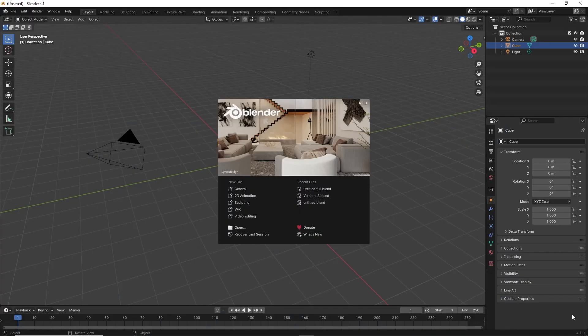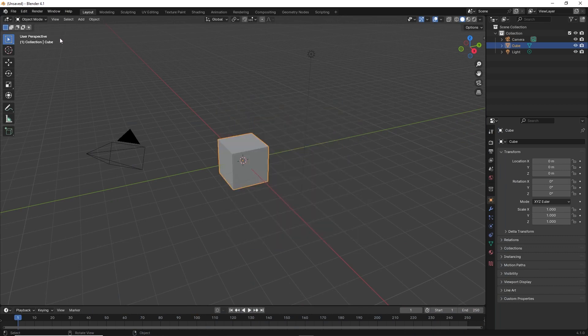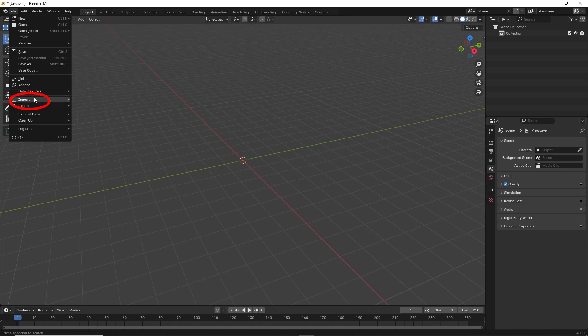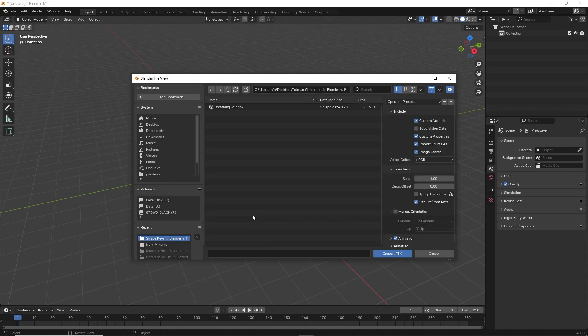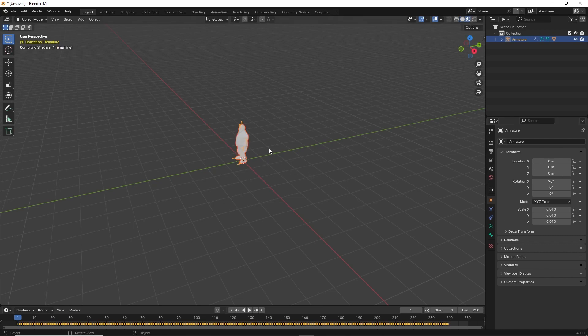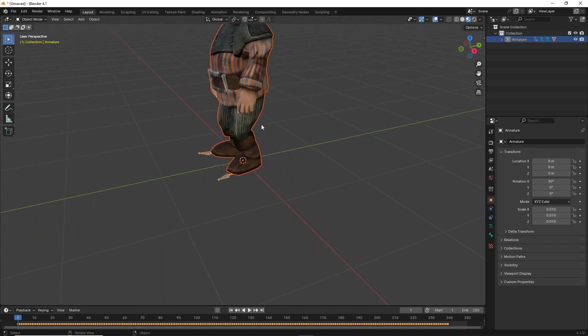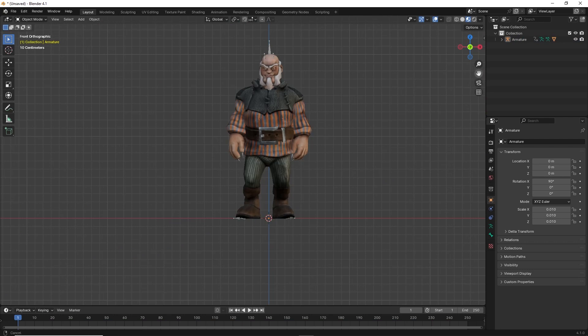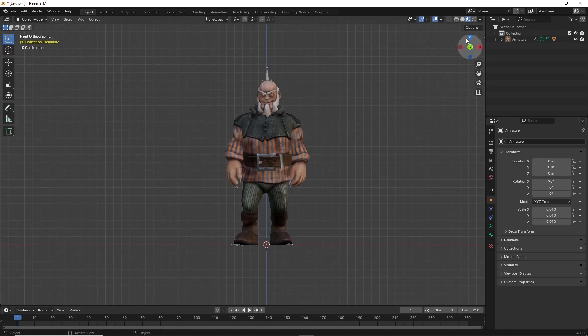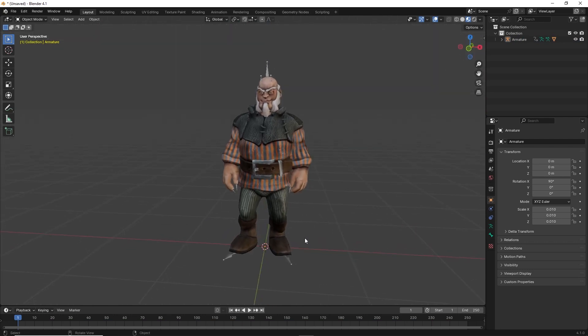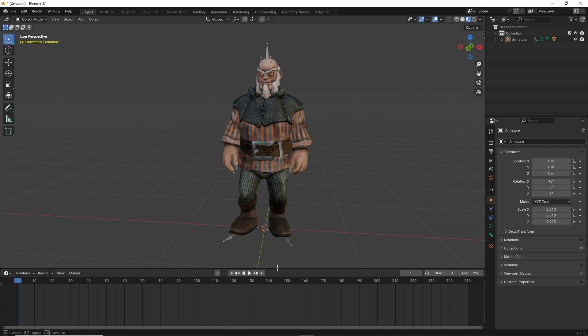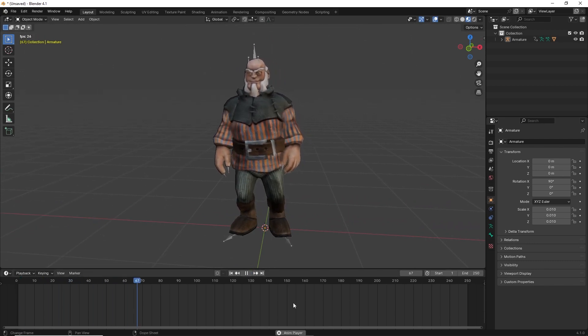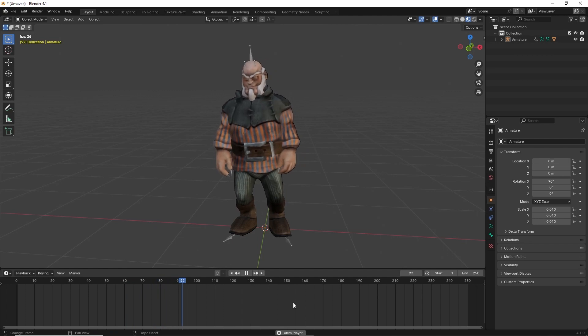First import a Mixamo character with animation. This one has idle animation applied to it.